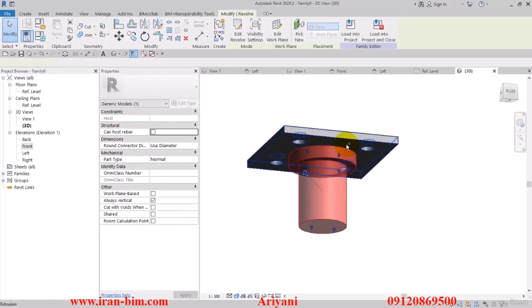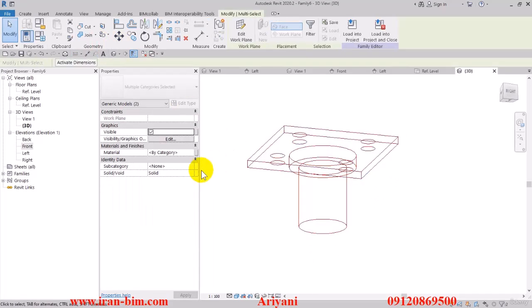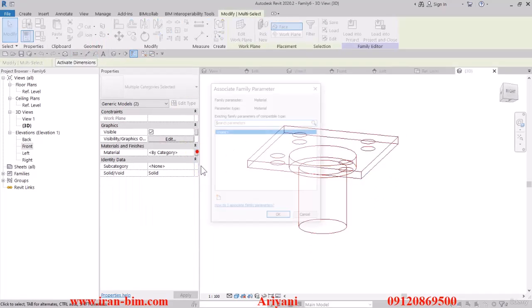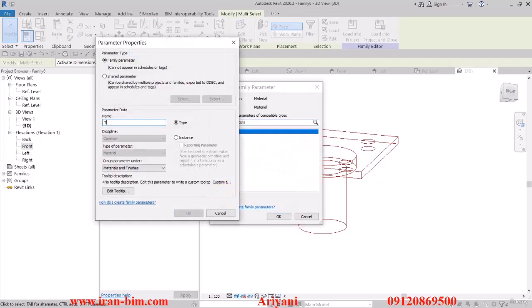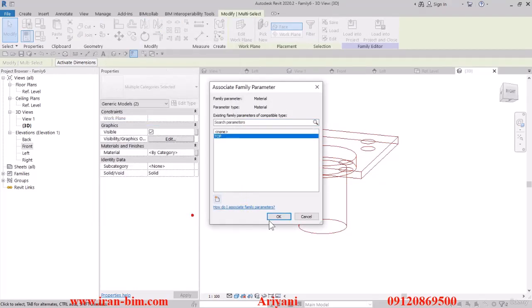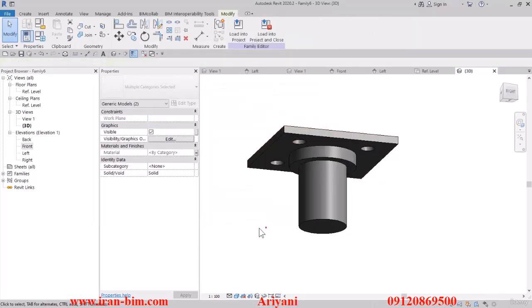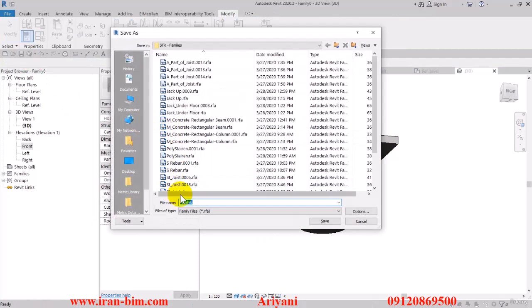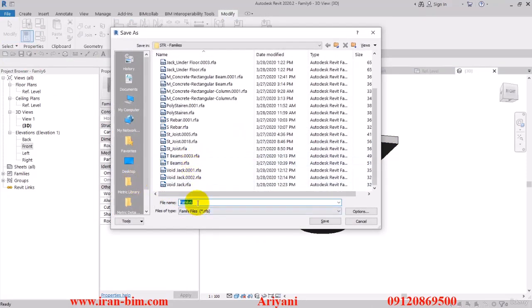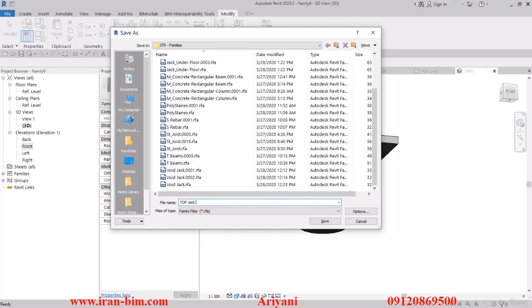So now let's go here to give these the material parameter which I'll be naming top. Then save the file. For this one I'll choose a name like top jack supports. Let's go with that.